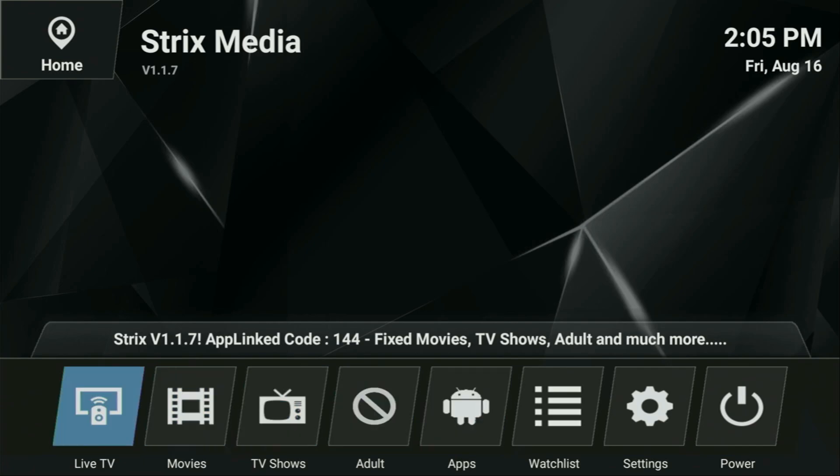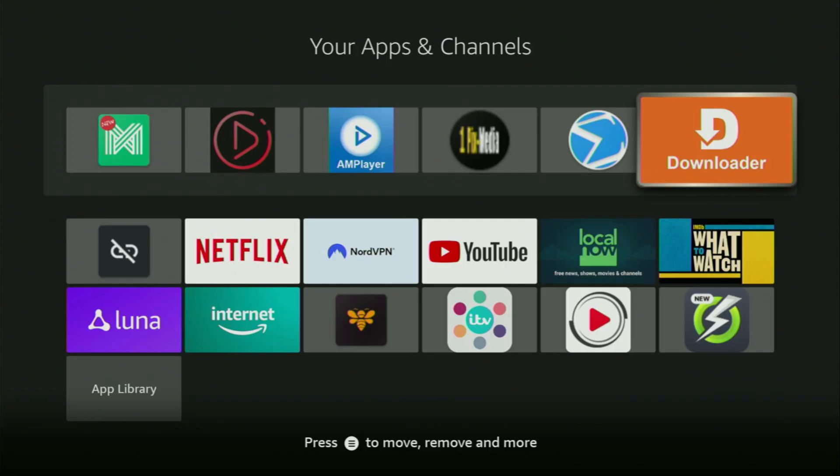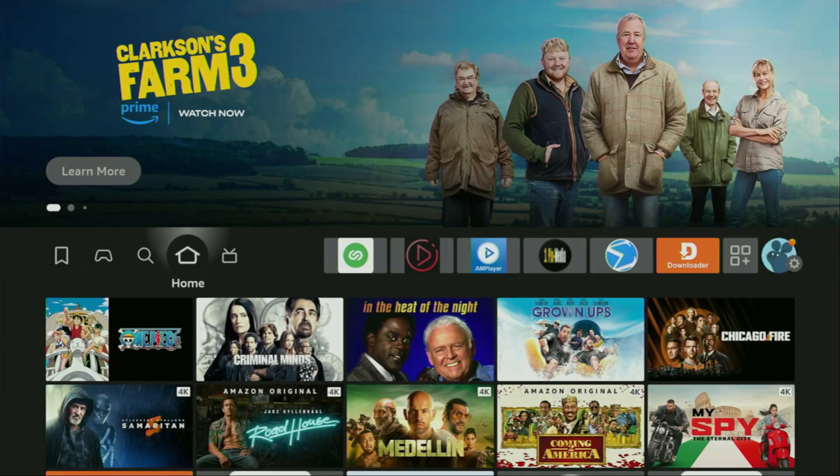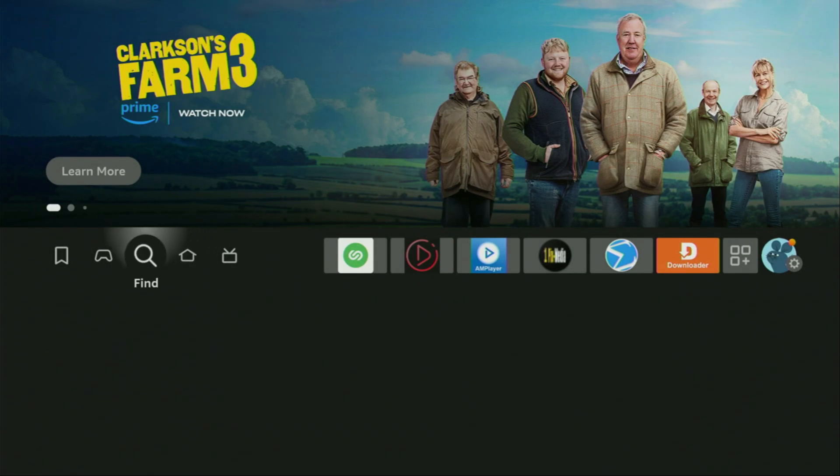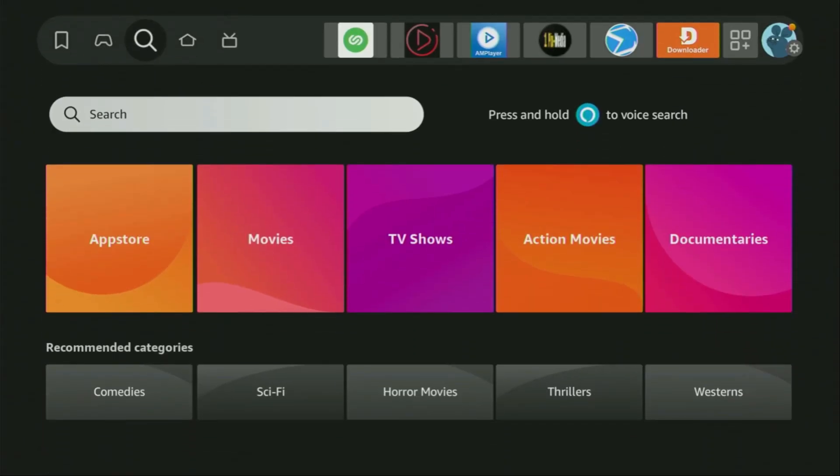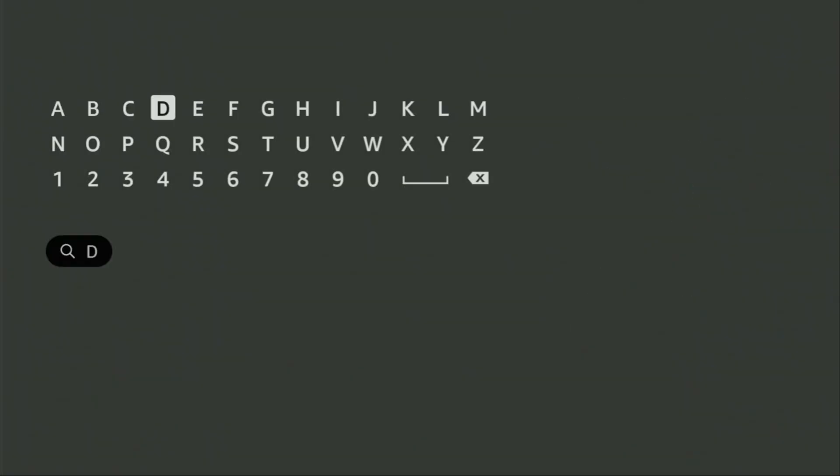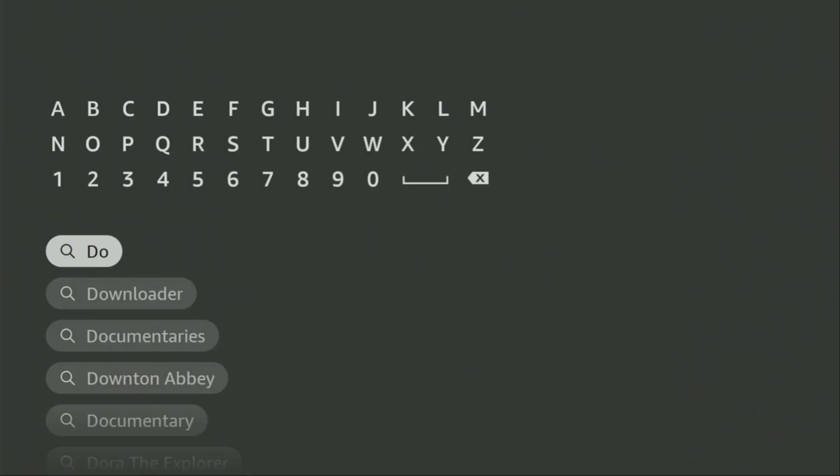So now, without any further ado, let me show you how to get and set up Strix on your device. First of all, you'll have to get an app called Downloader. You can get it for free from the official Amazon App Store. To do so, we go to Search on your device and start typing Downloader in the search bar.